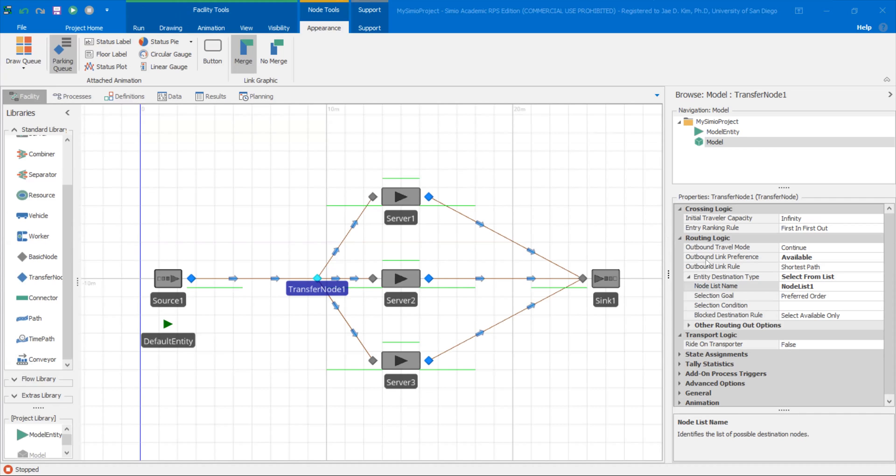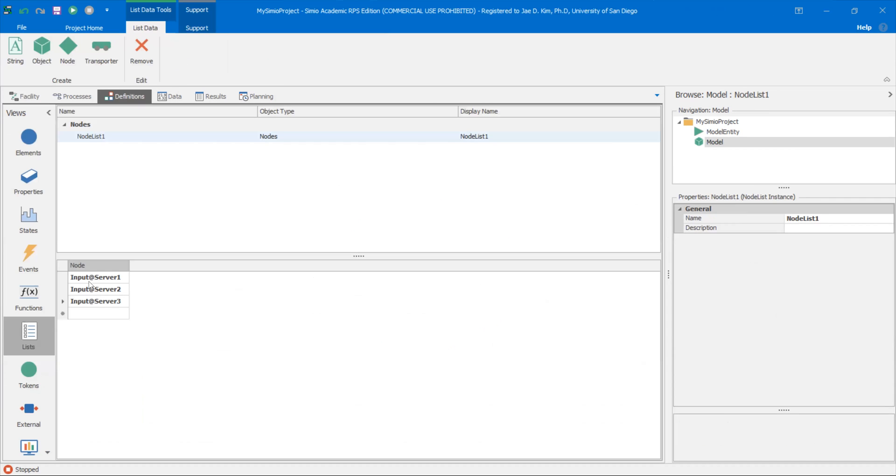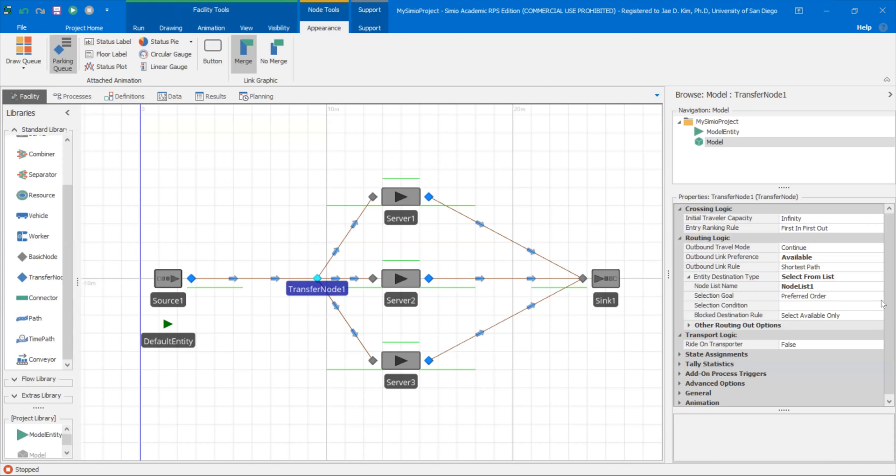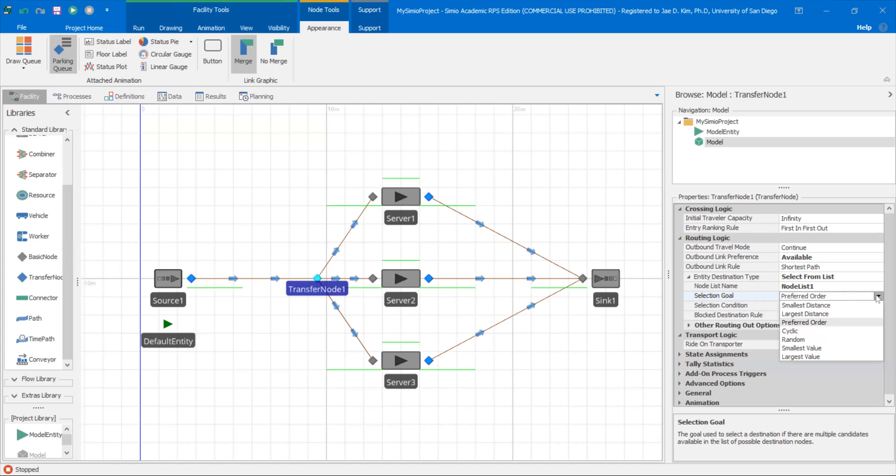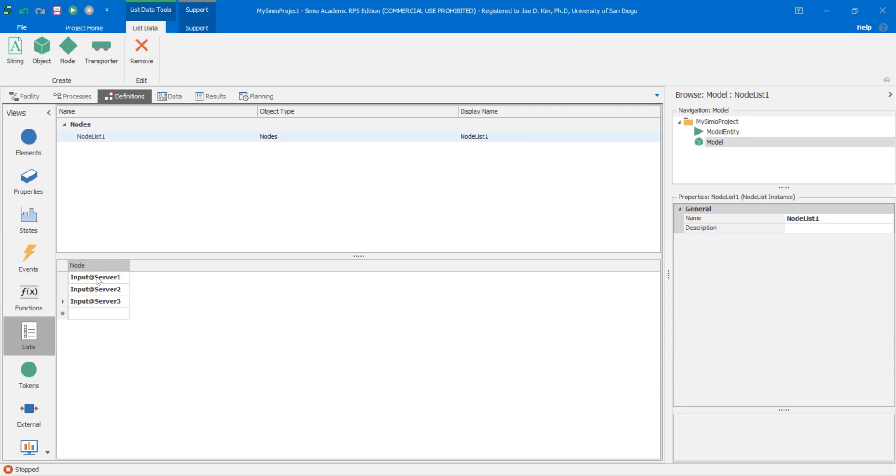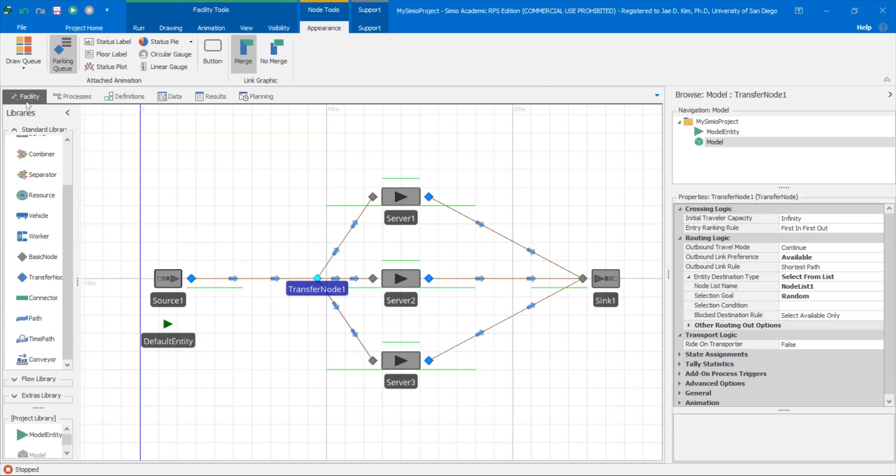And then one other thing I want to do is the selection goal. If you leave it at preferred order, what you're trying to do is use this order as your preference. So for example, if all three of these servers are available, then you're always going to send it to server one first. And if let's say server two and three are available, you're going to send it to server two first. In this case, you probably don't want to do that. You can if you want to, but probably just want to be random. Let's say all three of them are available. Then you're going to select random because we don't really care which one it goes to when all of them are free. So I'm going to change that option to random.